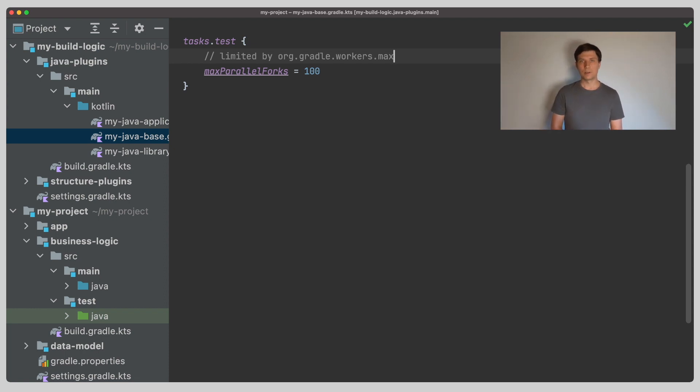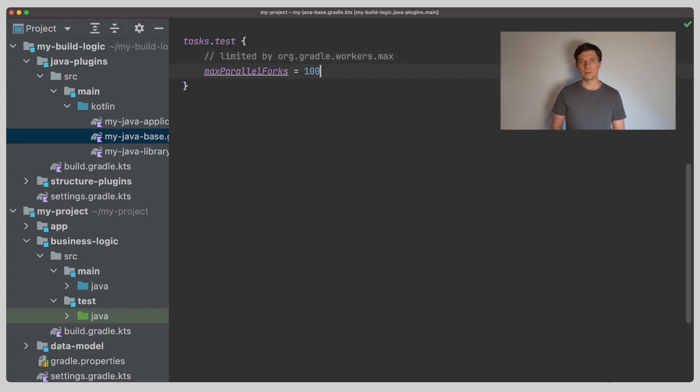You can also set the max workers to a fixed value in the Gradle properties file. These are things to experiment with depending on the resources your tests require when running and the different machines the tests run on.